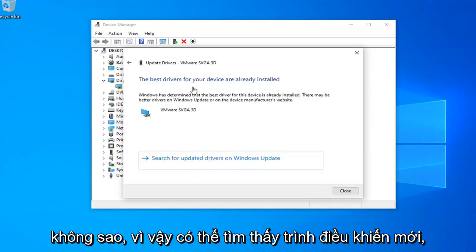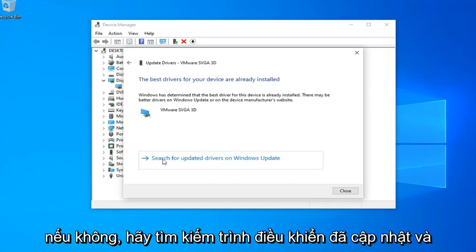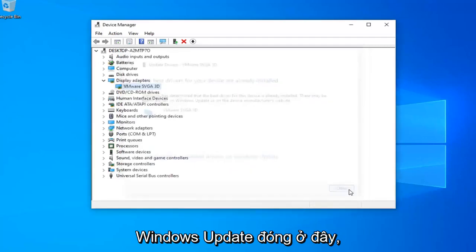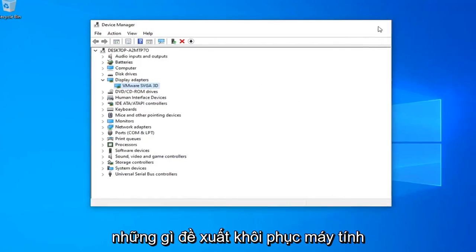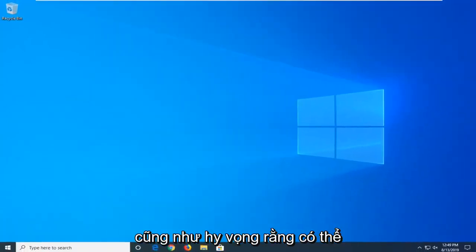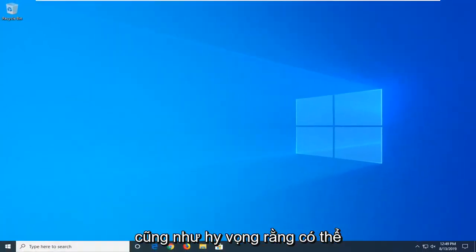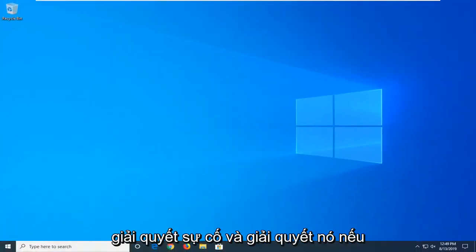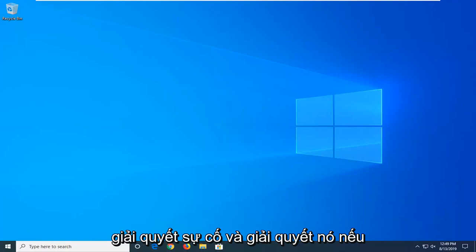Okay, so it might be able to find a new driver. Otherwise select search for updated drivers in Windows Update. Close out of here. Let's just restart your computer as well. Hopefully that might have been able to address the problem and resolve it.